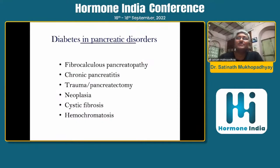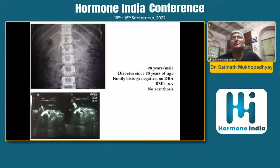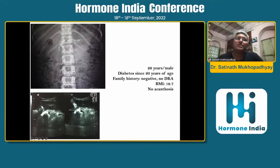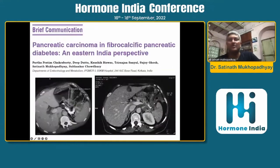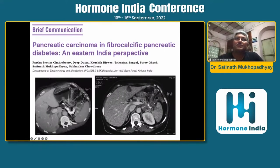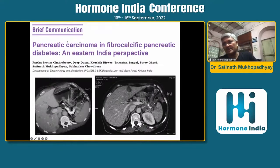FCPD has been discussed in detail — here is a typical x-ray picture showing pancreatic calculi and ductal dilatation across L1. What has not been covered is that pancreatic cancer can arise out of fibrocalculous pancreatic diabetes. You can see a huge pancreatic cancer mass in the setting of FCPD. In this brief communication we have presented data on three such cases of pancreatic carcinoma under our follow-up.